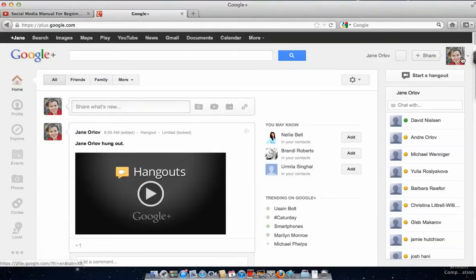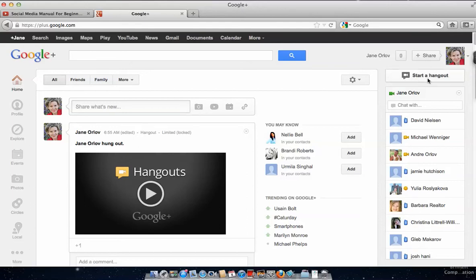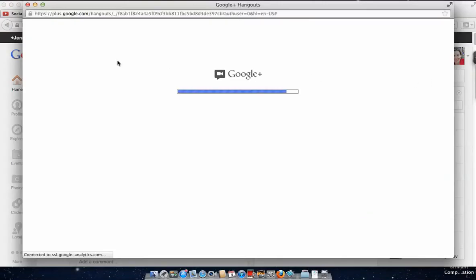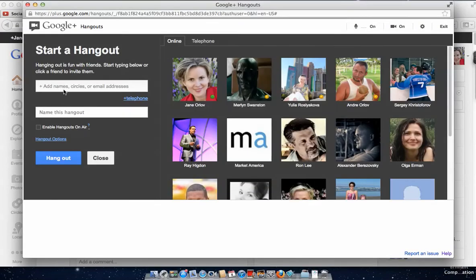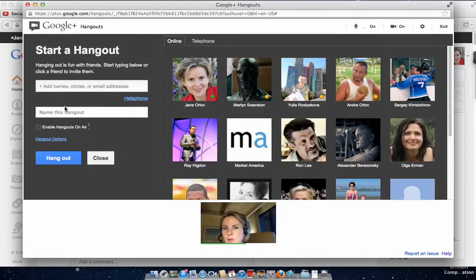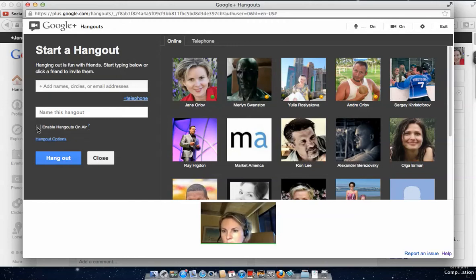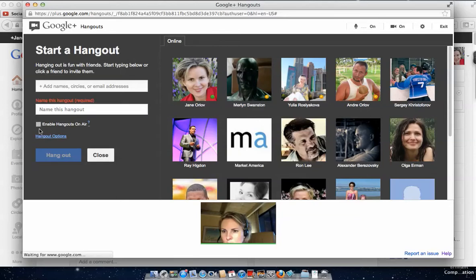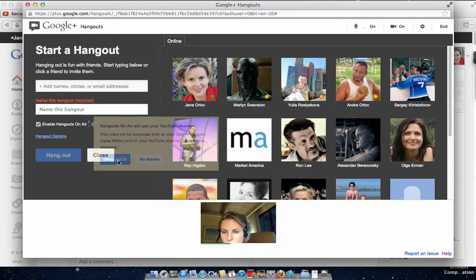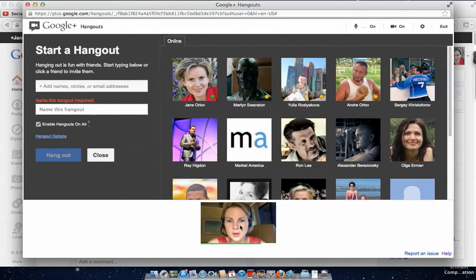Once you have an account, click 'Start a Hangout.' Once you click Start Hangout it will load and say 'Invite your friends.' You can type their email if they're not in your circles yet. This is an important box: click 'Enable Hangouts on Air' and click OK. Now you can see me — I'm in my hotel.